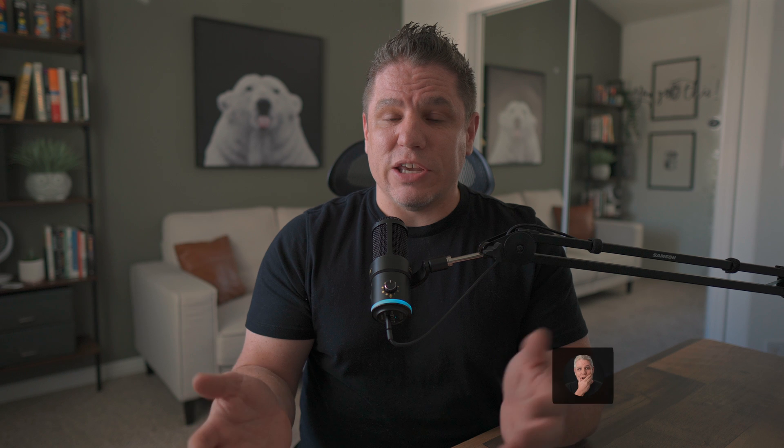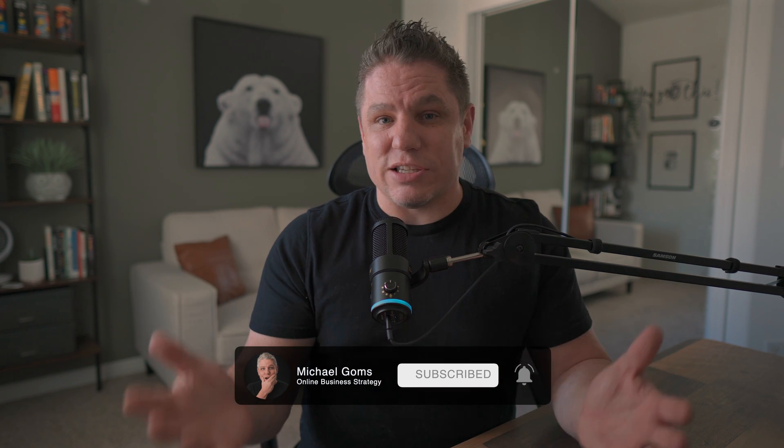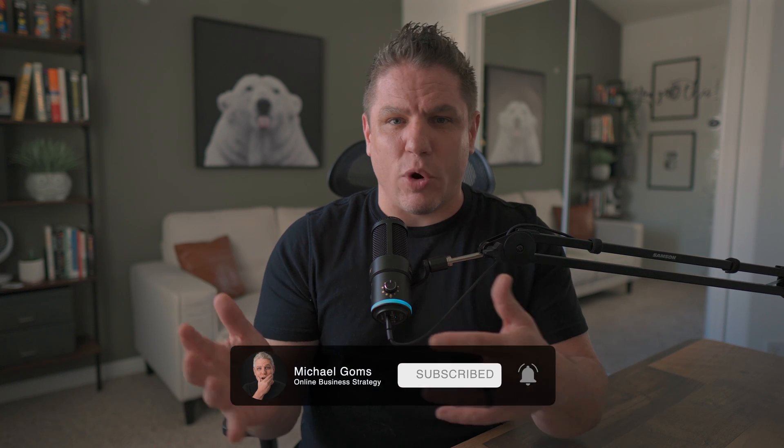And again, if you got any value out of this video, smash that like button so the algorithm says hey, this is an awesome video and it's going to forward it to more people and show it to more people. I really appreciate it, and we will see you in the next video.